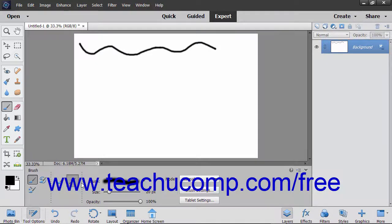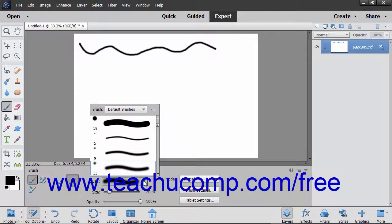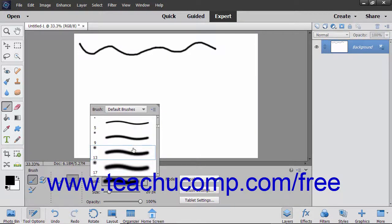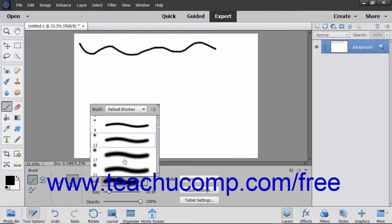However, to choose a preset brush, click the Brush Preset Picker dropdown and then double-click a brush preset to use within the menu that appears.